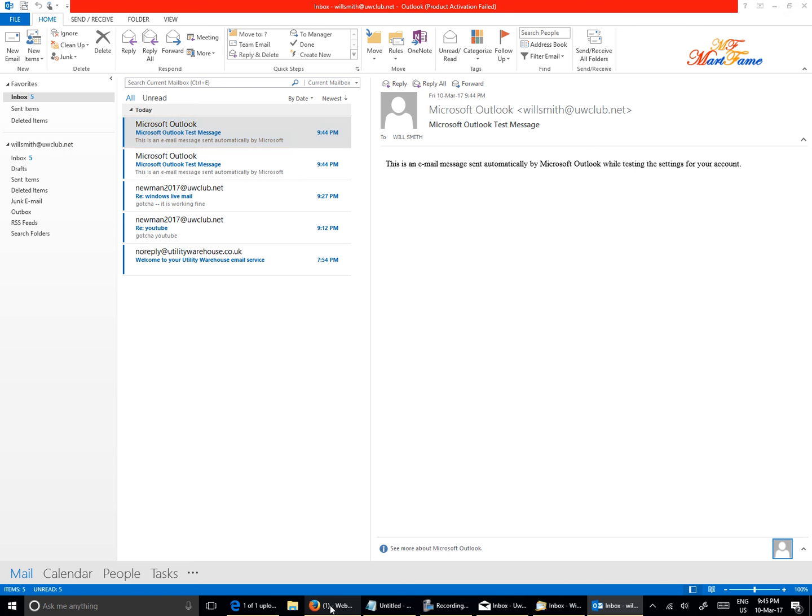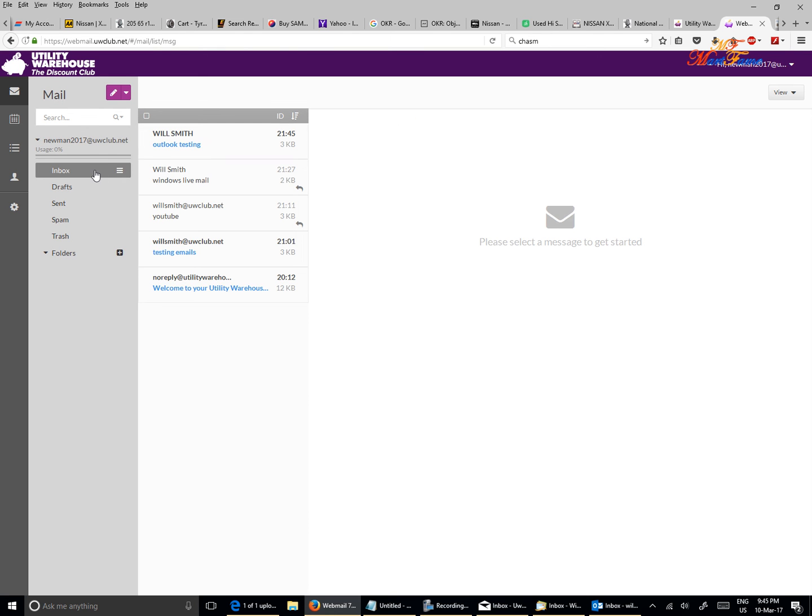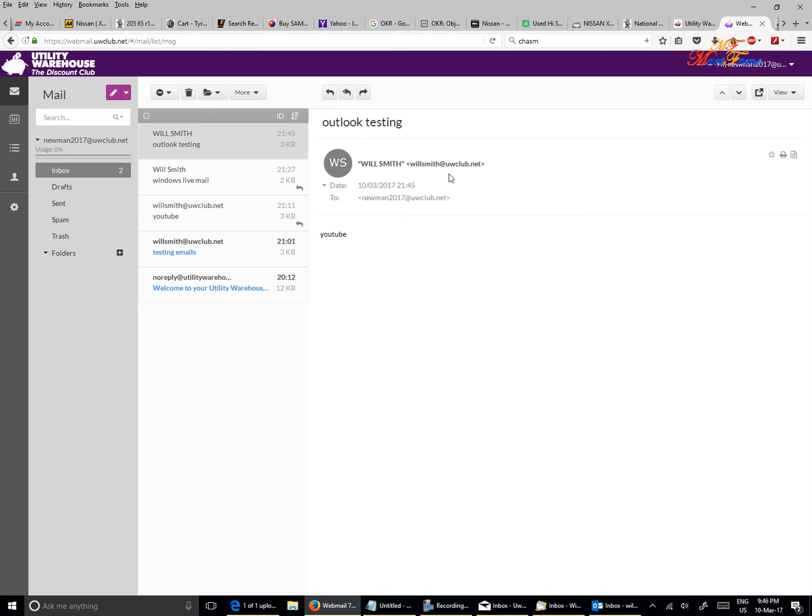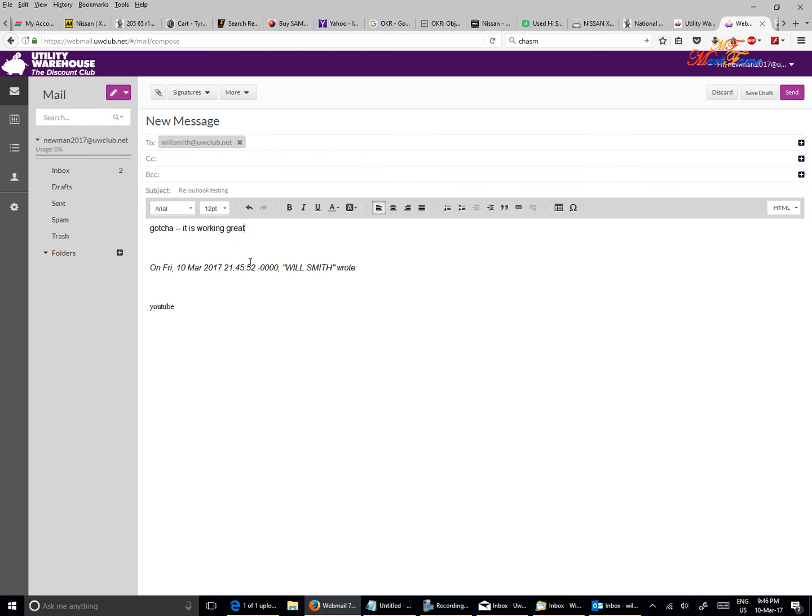Let's go into Newman and click on Inbox to refresh. As you can see, 'Outlook testing' - I've received it. I'm going to reply to this. Let's see if I'm going to receive the reply on Outlook, so I'll put 'gotcha.' Great, let's send this.